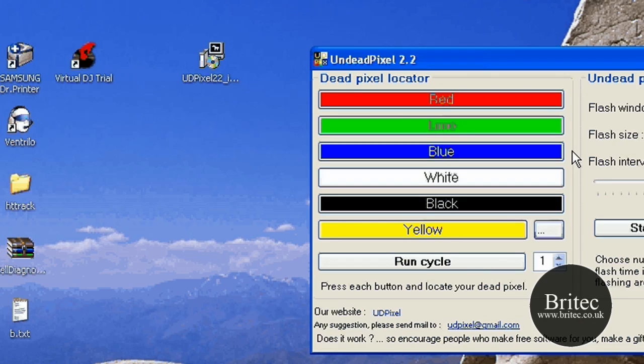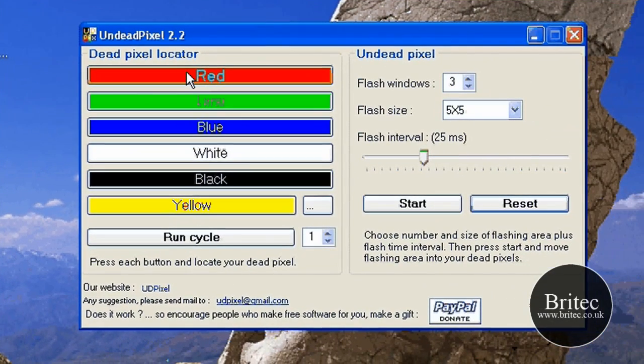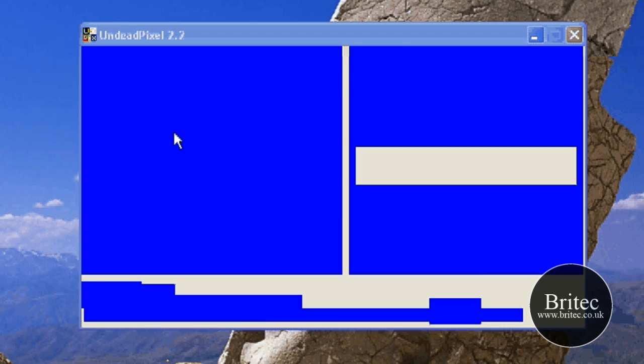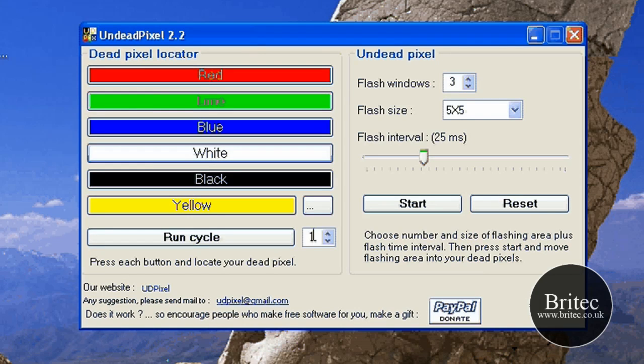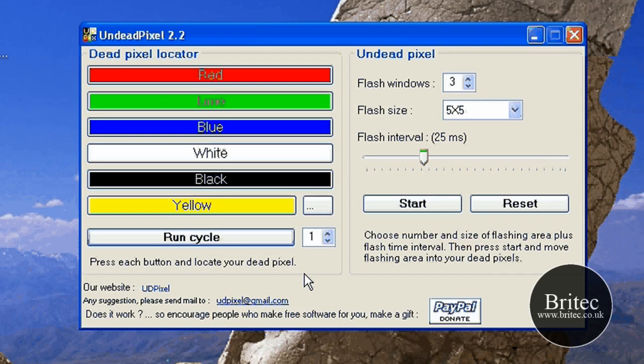This is the program in action. These are your colors you use to flick through to locate your pixel, the dodgy pixel that's stuck - might be blue, might be green. You run through and what you can do is set this to a high number and recycle them so they go through like this. That's what you need to do.